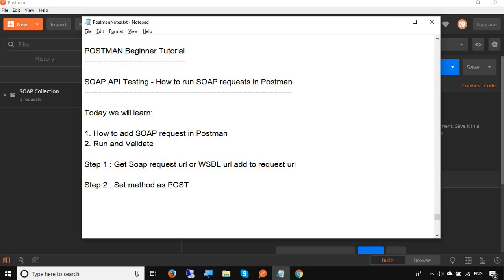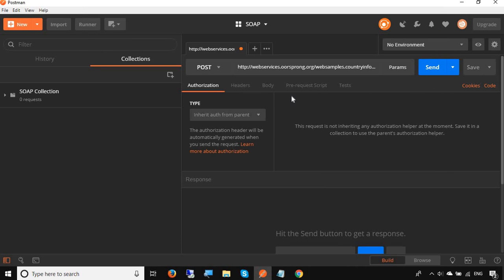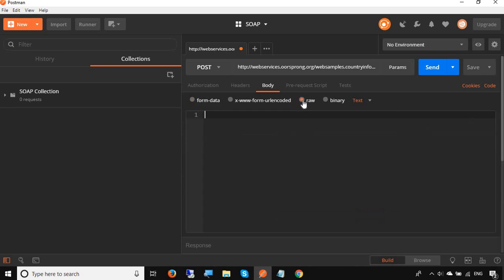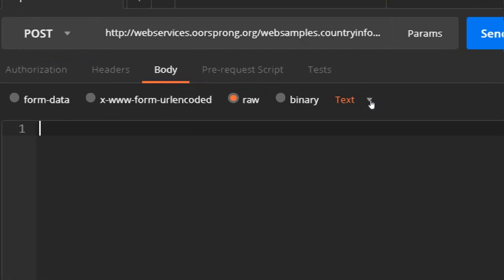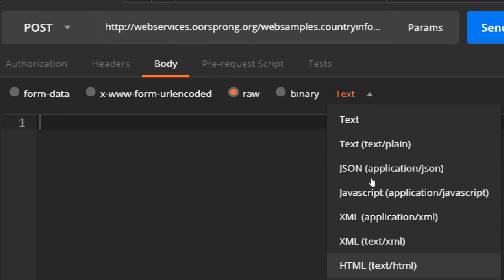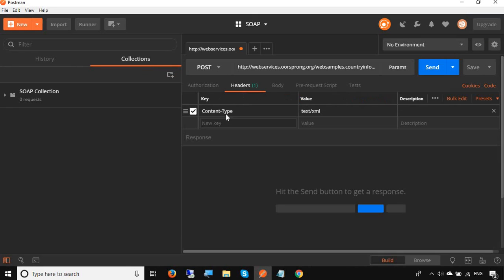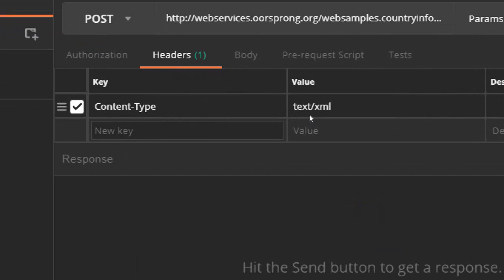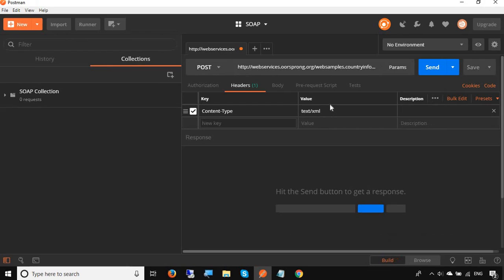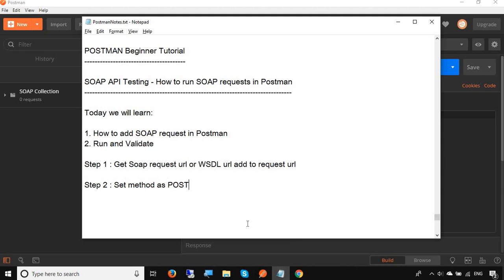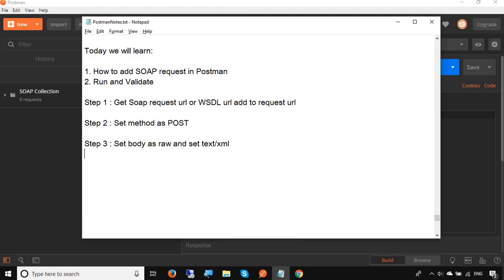Then the third step is you have to go to the body section and click on raw and here in this dropdown select text XML. When you select text XML here, you can see a new header is already created which is content type text XML. You can do either ways: either you can go to the headers and set this content type as text XML, or when you go to your body and select raw and select text XML, this header will be generated automatically. Step three is set body as raw and set text XML. Then step number four is